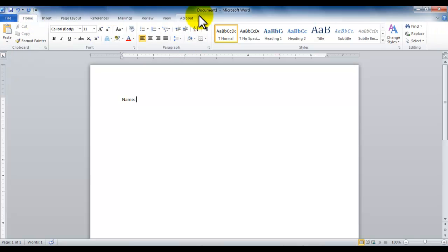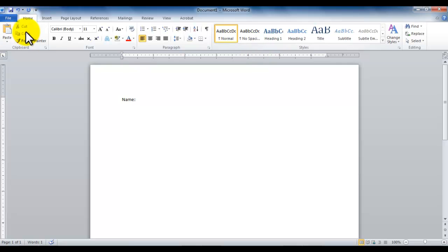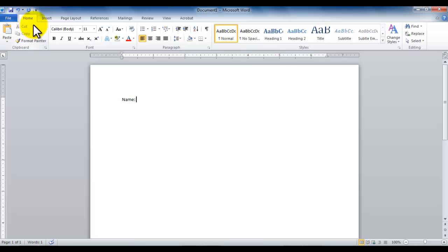Then the ribbon is divided into tabs. Tabs are divided into groups like clipboard, font, paragraph, styles, editing. Each group is separated by a vertical line. Each group has commands or options. A group may have more commands or options than what's shown on the ribbon.